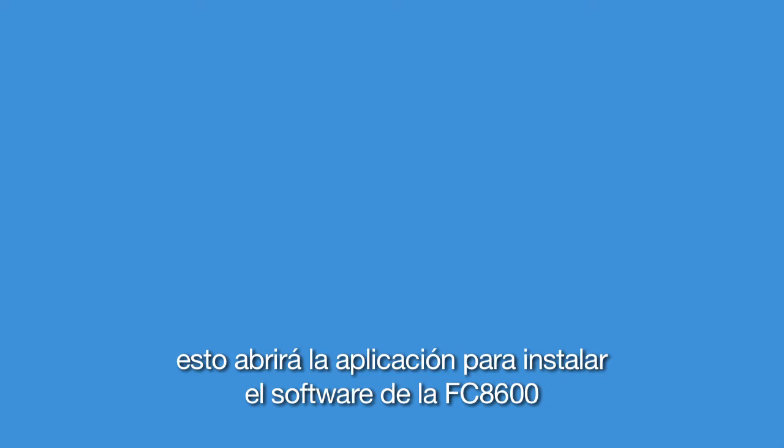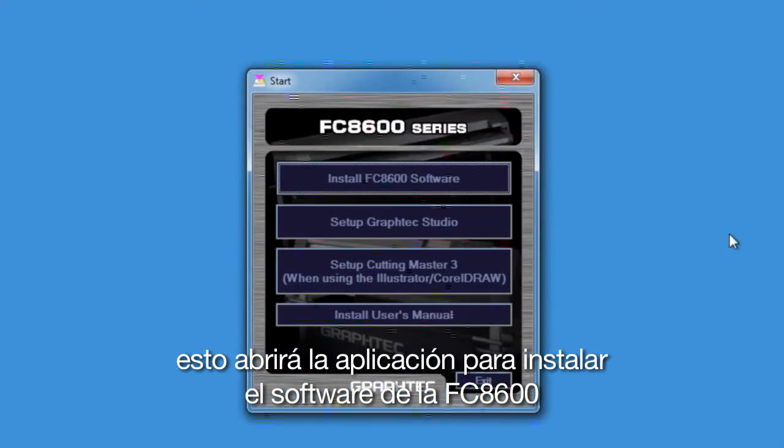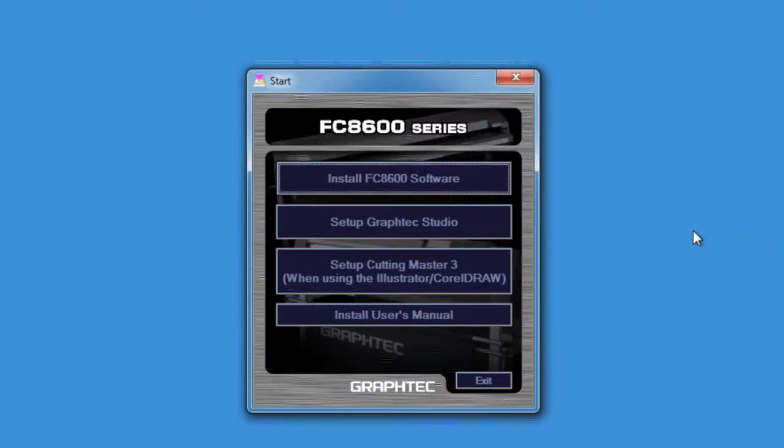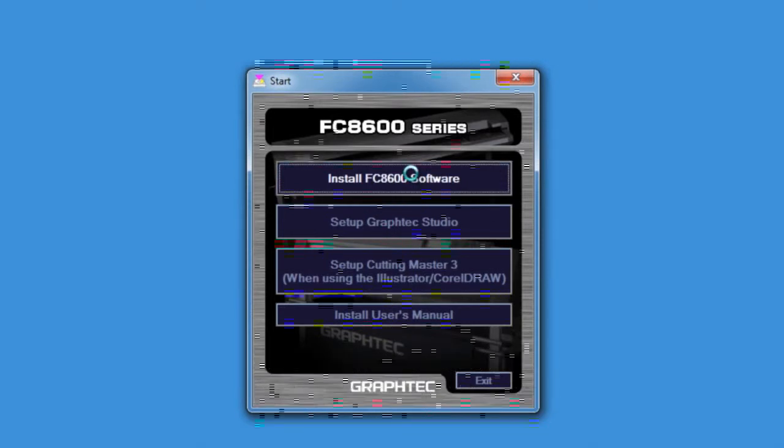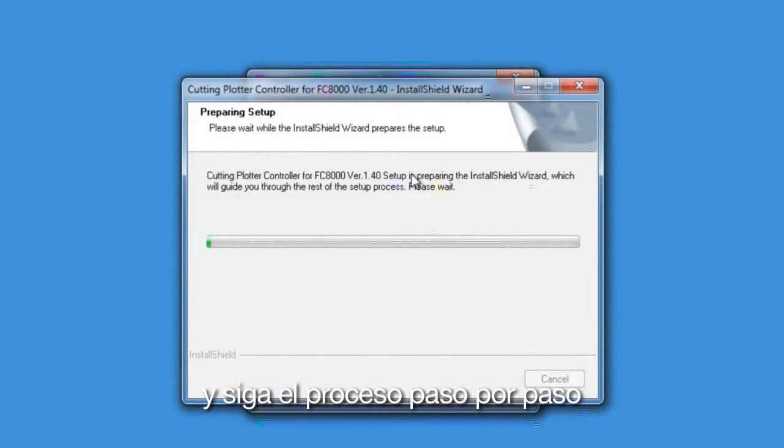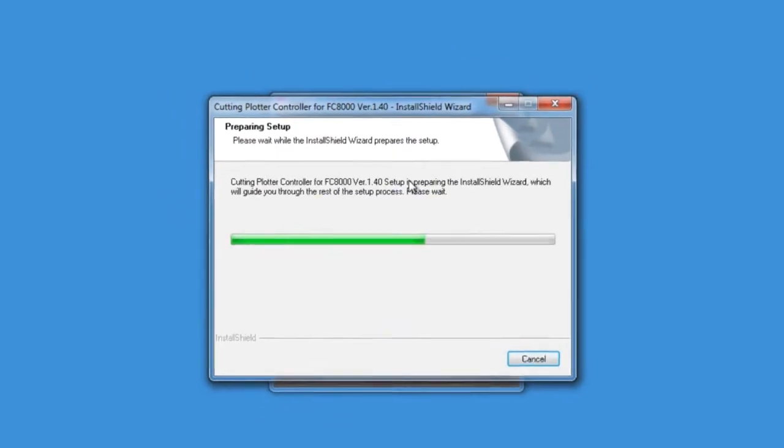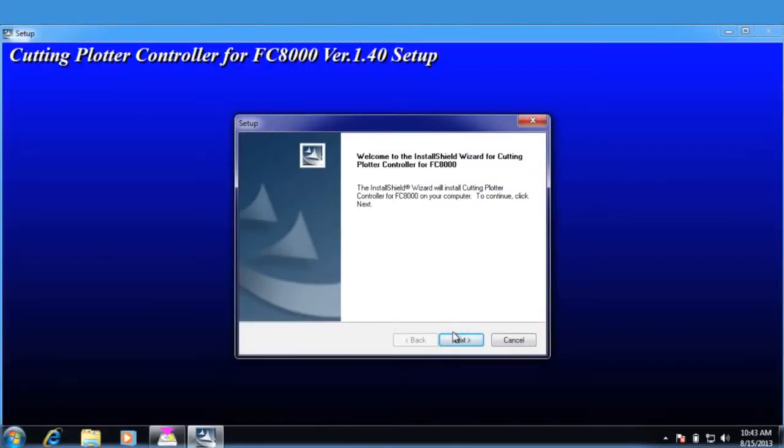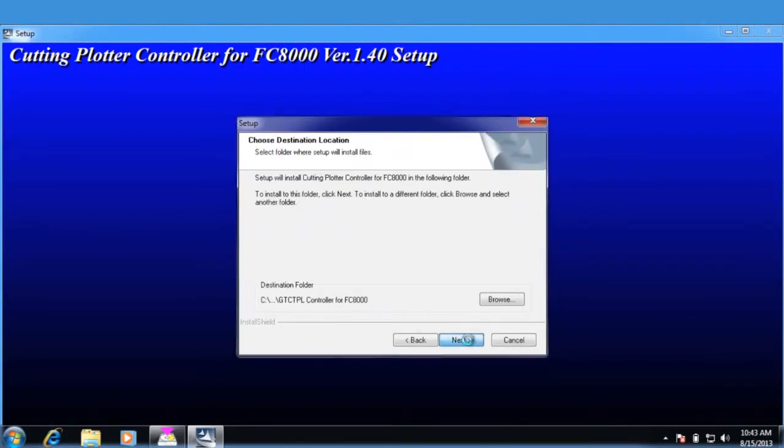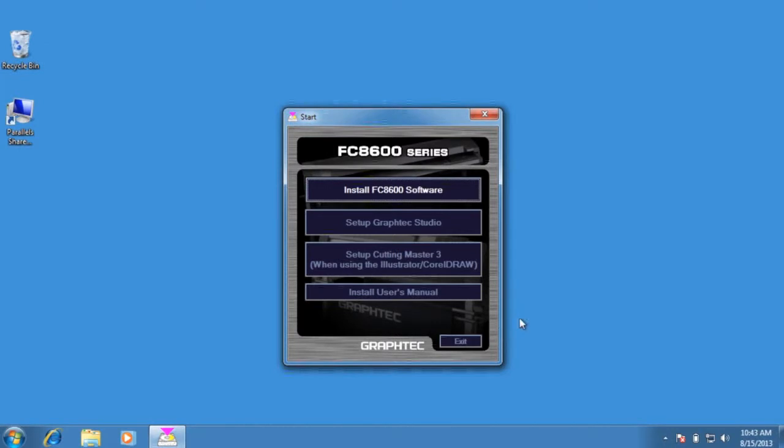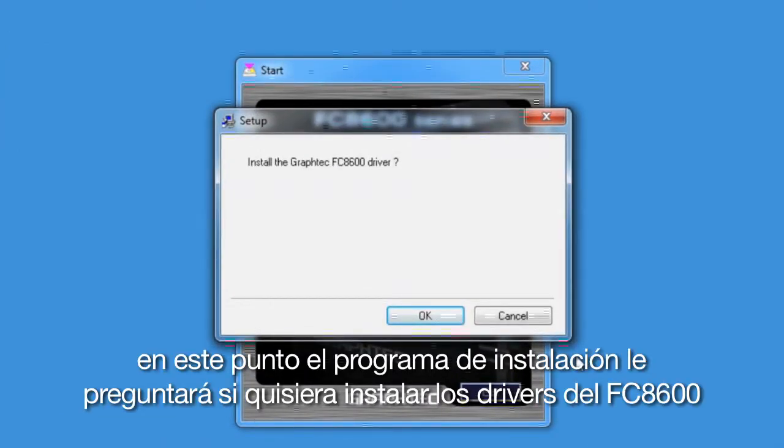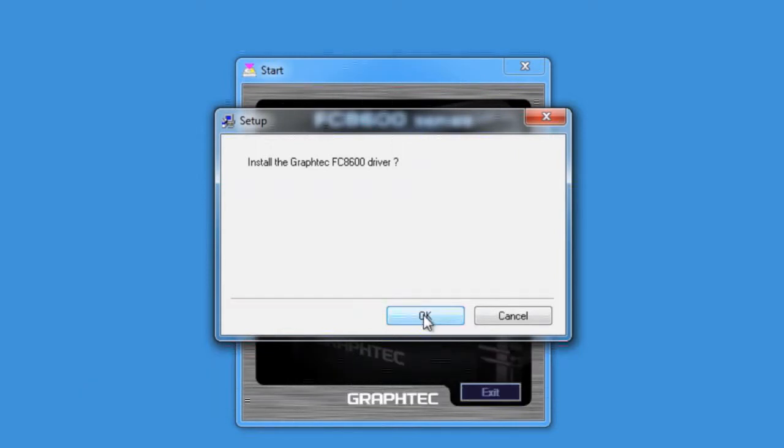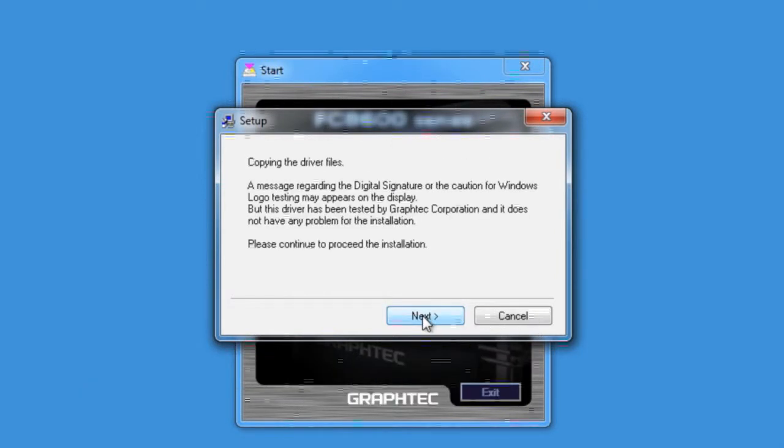This will open the FC8600 software installation application. Click on the Install FC8600 software button and follow the step-by-step process. At this point, the installation program is asking if you'd like to install the FC8600 driver. Click OK, click Next, and Next again.